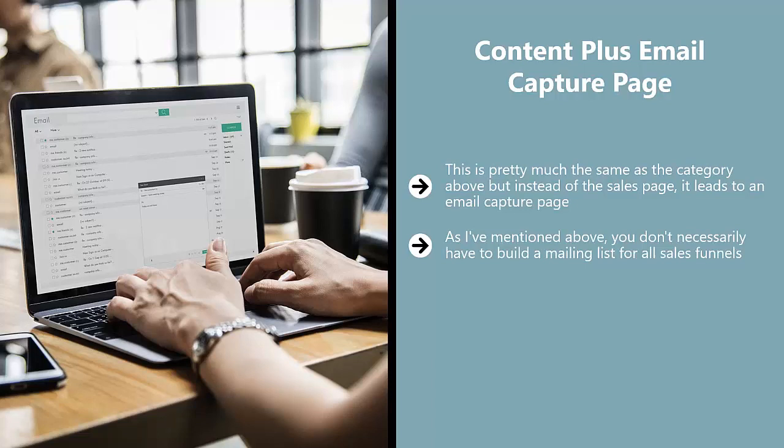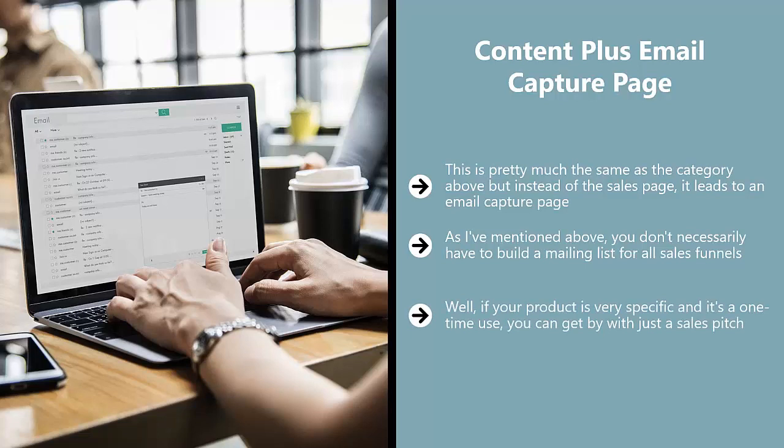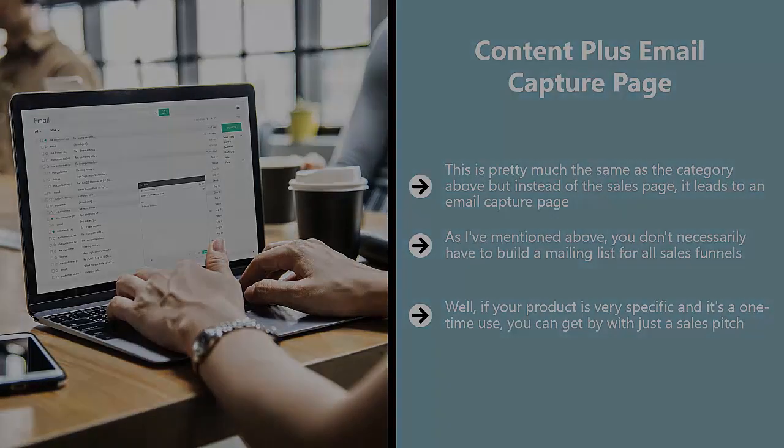Forget what other self-proclaimed marketing gurus tell you. Some people would always tell you that you need to build a mailing list. Well, if your product is very specific and it's a one-time use, you can get by with just a sales pitch. You don't necessarily have to get a sales page that's plugged into by a network of content pages. It all depends on both your audience and product or service you are promoting.